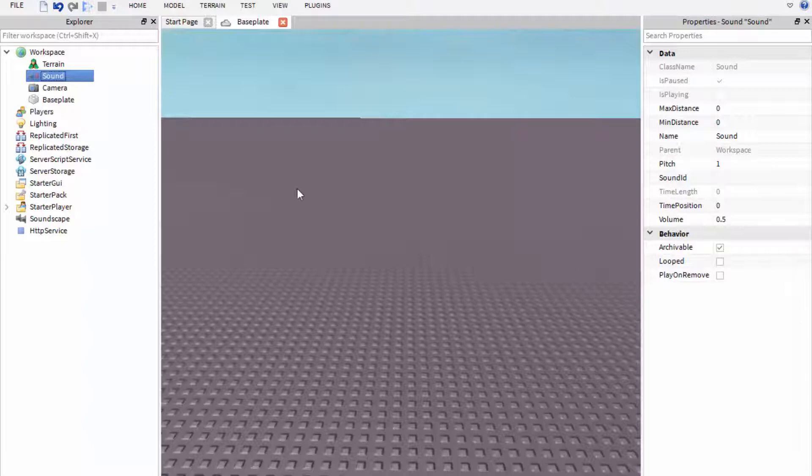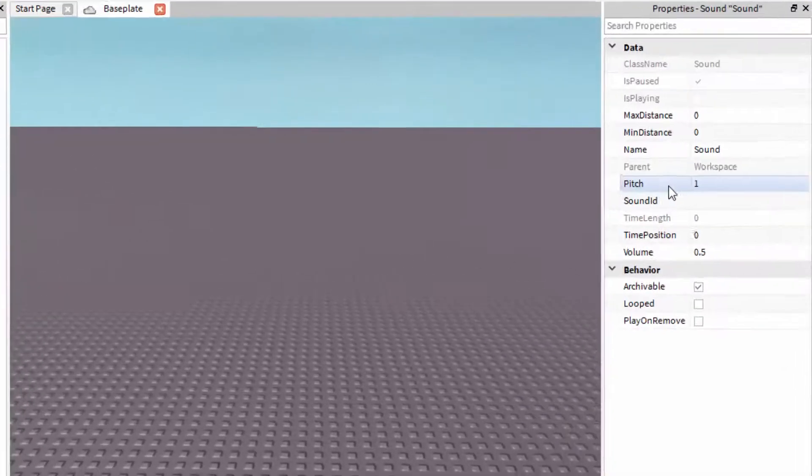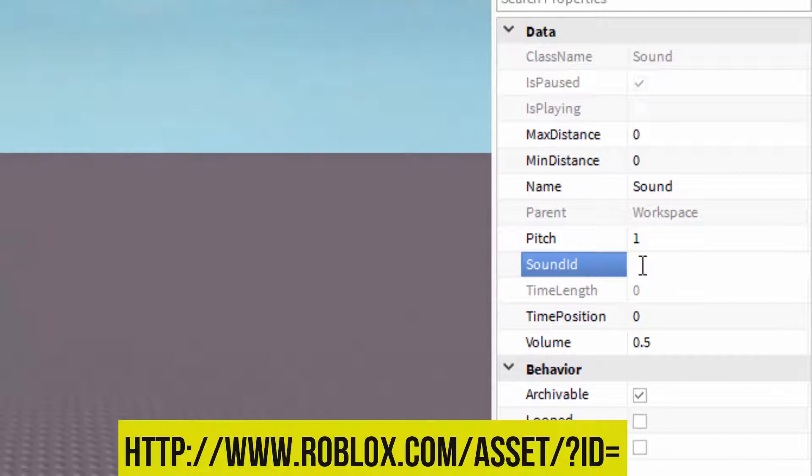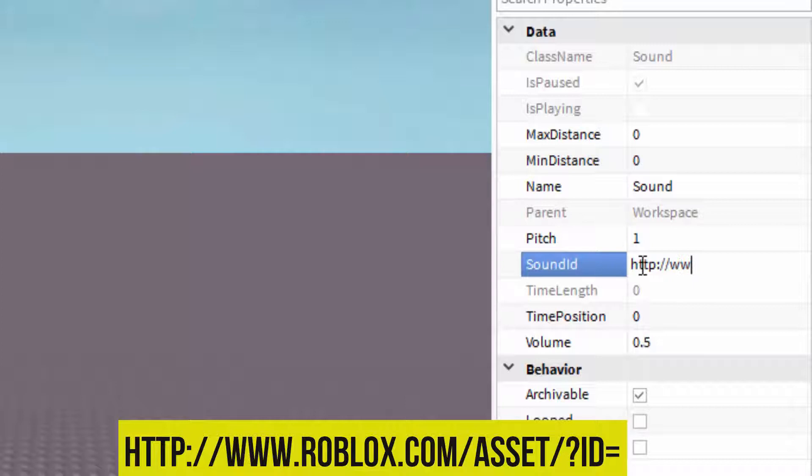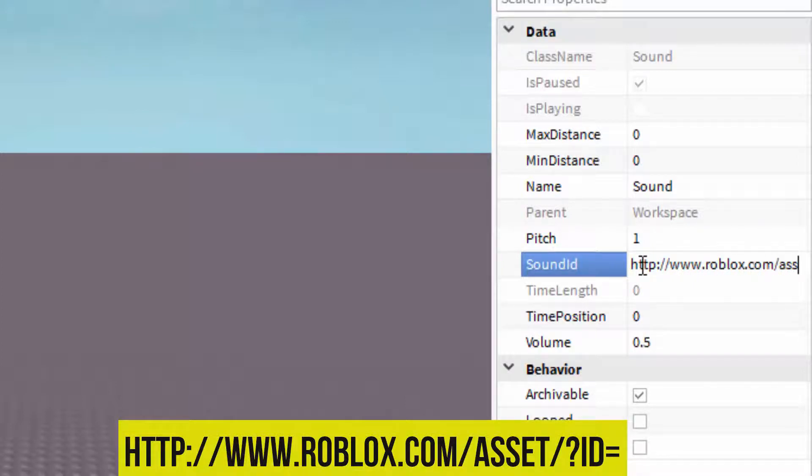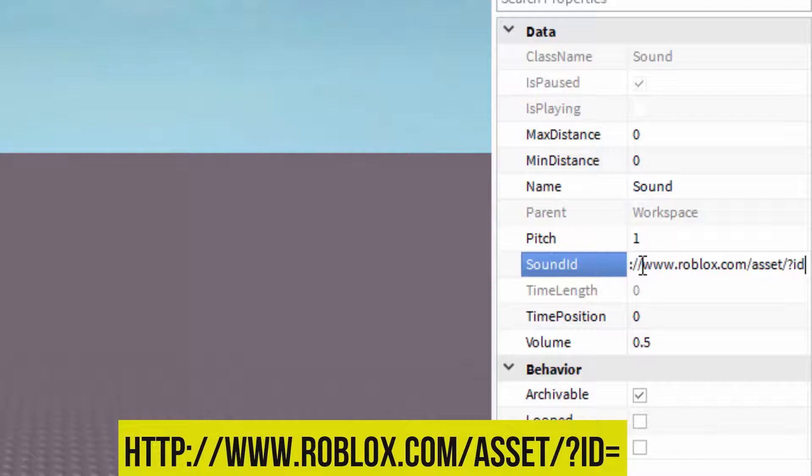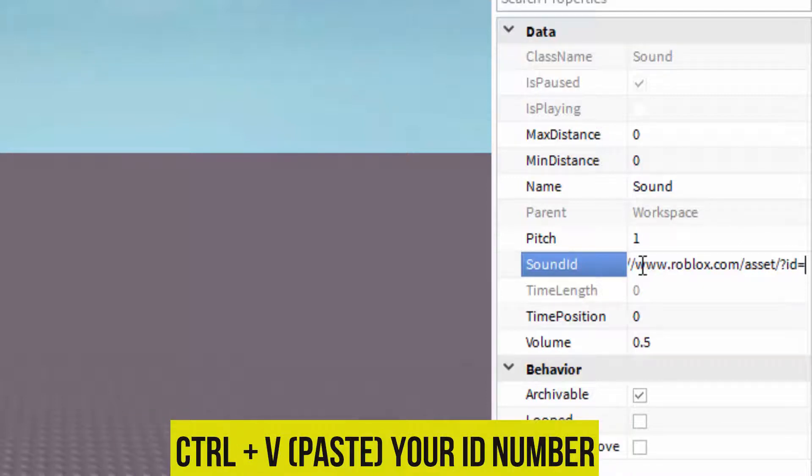Go back into Roblox Studio and where it says sound ID on the right-hand side in the properties, you want to type in http colon two forward slash and then www.roblox.com forward slash asset forward slash question mark ID equals and then you want to copy and paste the ID we've got from the URL right there.